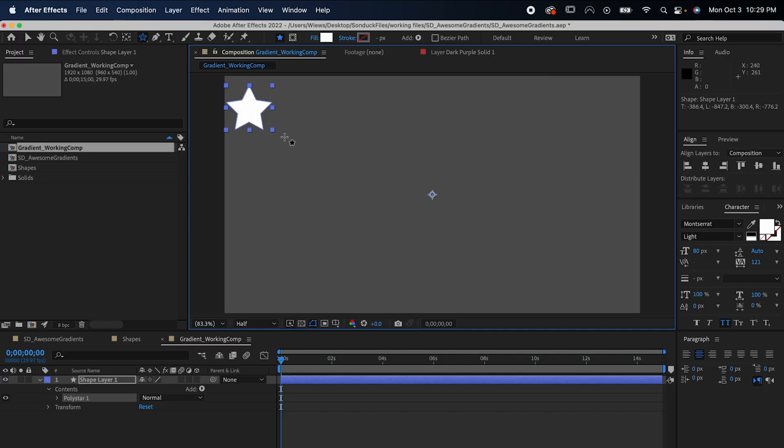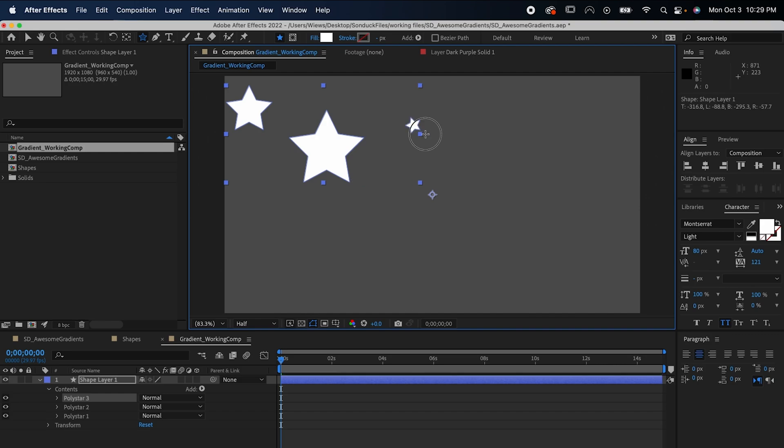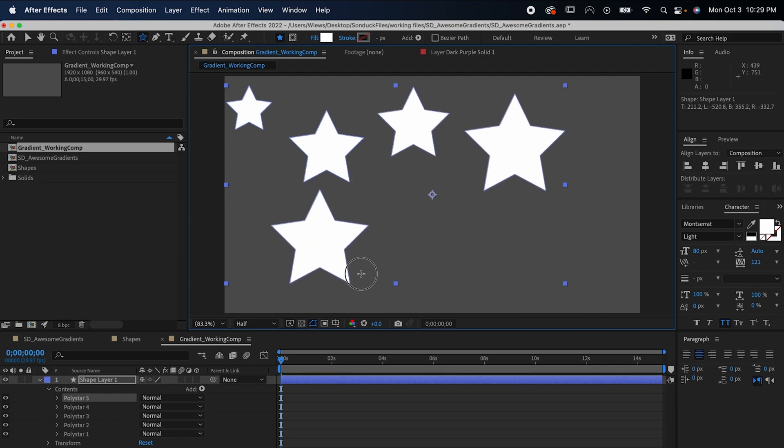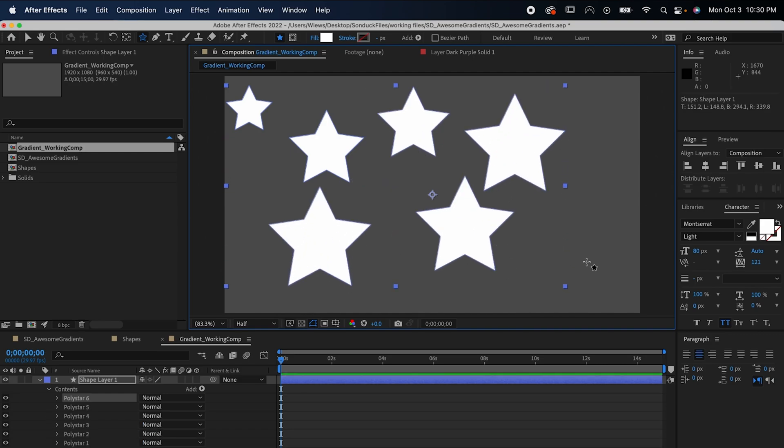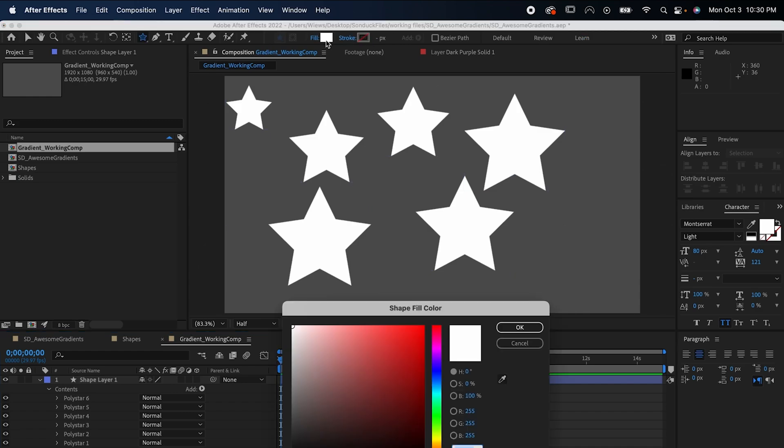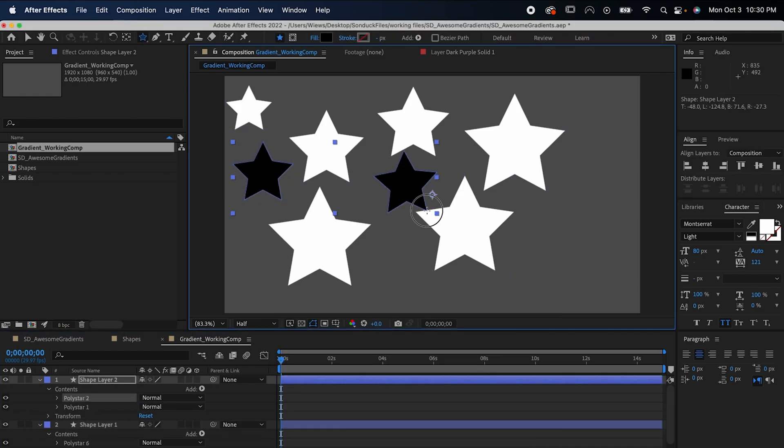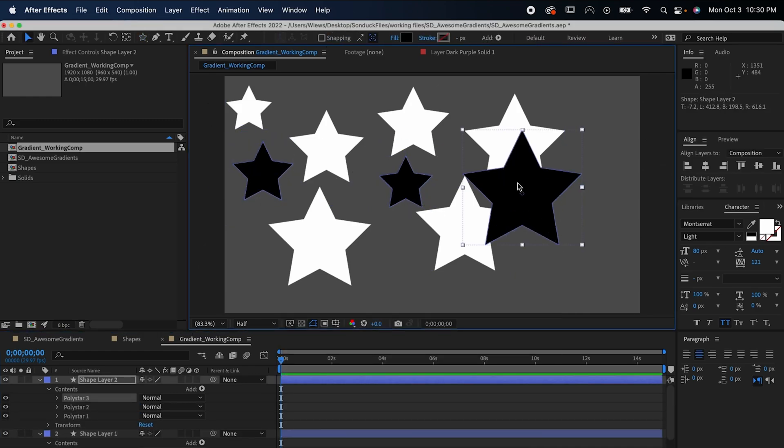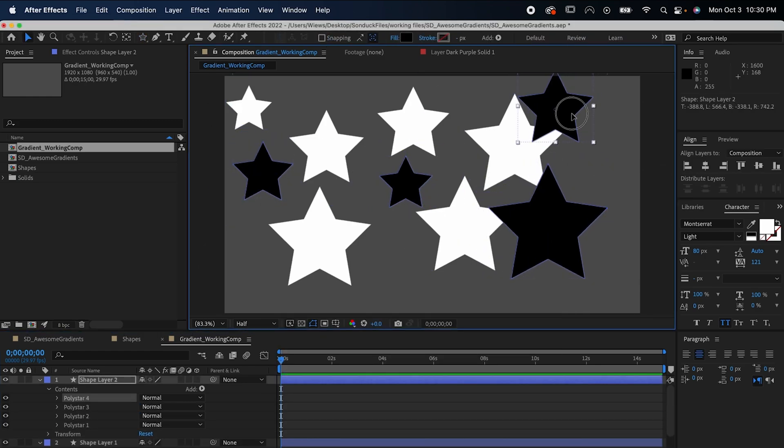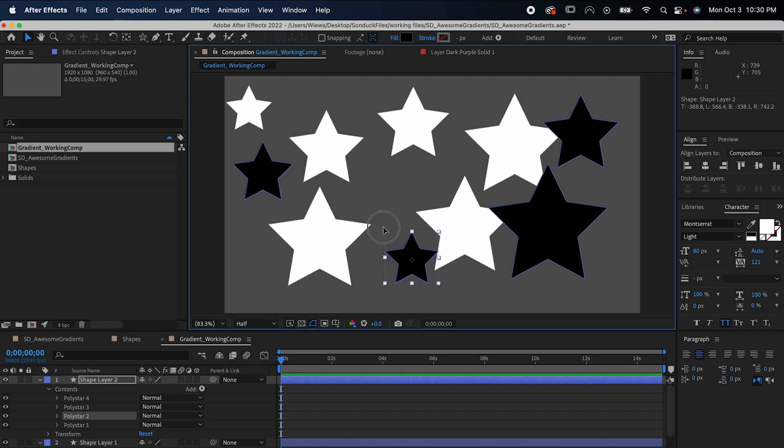First, select your star tool from the toolbar and make a bunch of white stars. Repeat this step, but this time make the stars black. While you make the stars, make sure you don't let any of them go outside the bounds of your composition.